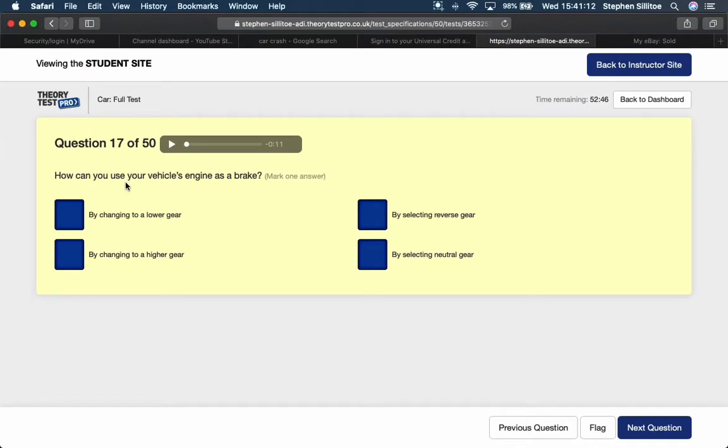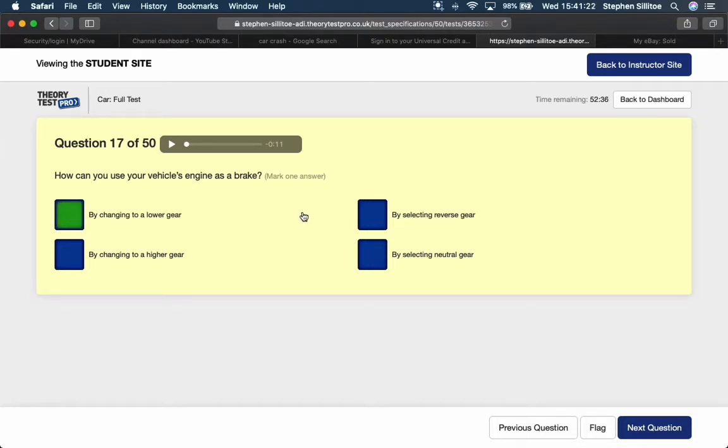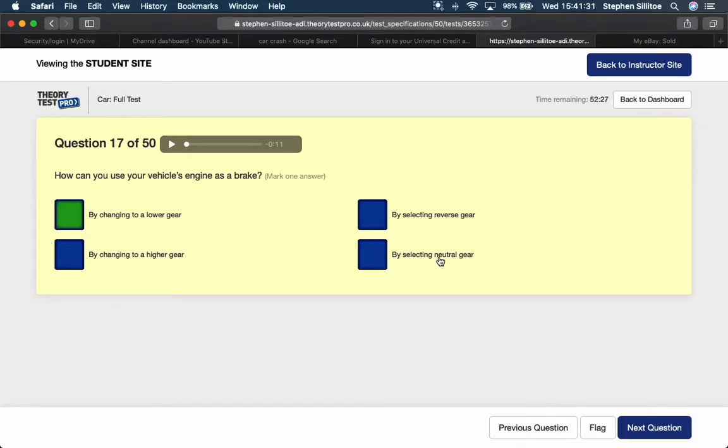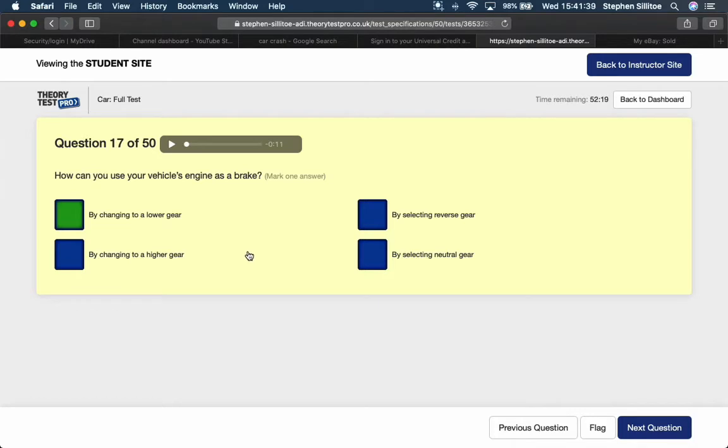How can you use your vehicle's engine as a brake? That would be by changing to a lower gear. You definitely cannot slip reverse gear while on the move. Selecting neutral makes car coast. It means it's freewheeling, it's highly dangerous, there's a loss of braking ability from that. But changing to a higher gear, where higher gears make the car go faster, so that's not going to act as a brake.